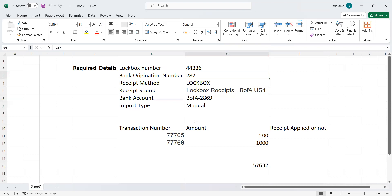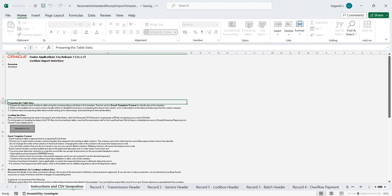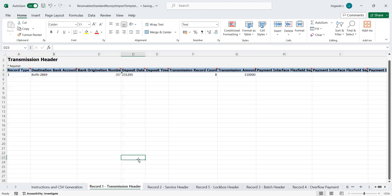Let's get into the MBD template which I already downloaded from the Oracle repository. This sheet contains nine plus one sections — one is for CSV generation, and the rest talk about the auto lockbox format. Starting with transmission, record number one — these are the identifiers for the lockbox format, indicating what data each record represents. We have up to nine record types. The most important is record number six, which is used to populate customer receipt details against transactions.